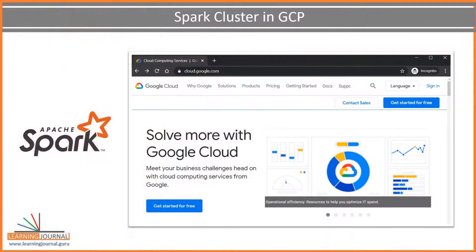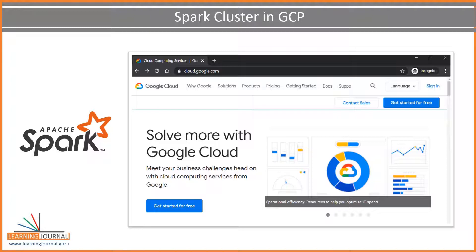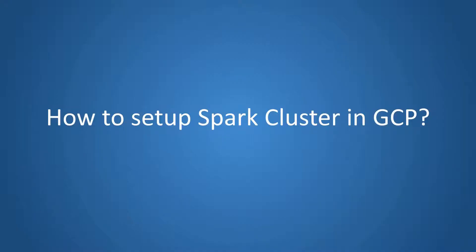You may want to get access to a real distributed cluster for exploring how things work. I often use Google Cloud environment to set up a multi-node cluster for exploring Spark in a realistic environment. In this lecture, we will set up a multi-node Spark cluster in Google Cloud. I will be using the cluster setup in some of the lectures to give you a demo on how things work in a distributed cluster. Let's start.